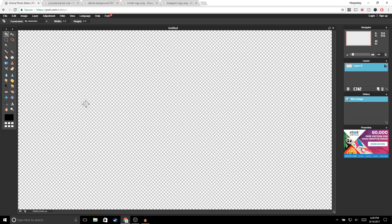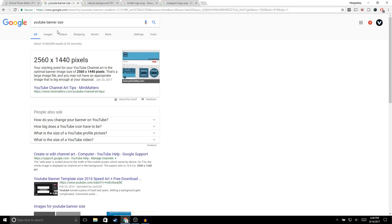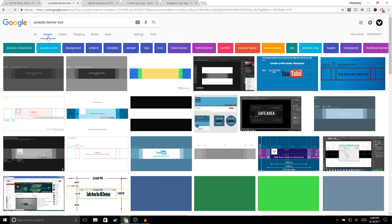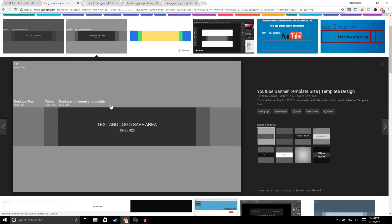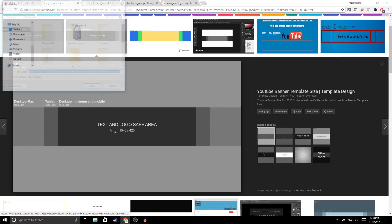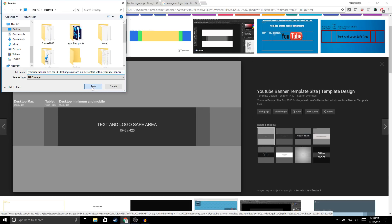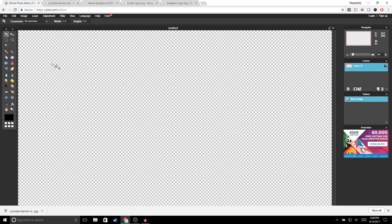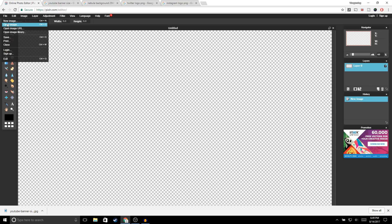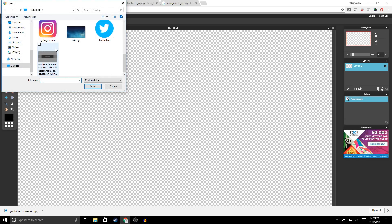The first thing we're going to do is go to Google, type in 'YouTube banner size,' go to Images, and make sure to select the one that says 2560 by 1440. Go ahead and click on it, then right-click, 'Save image as,' and click save. Exit out, go back to Pixlr, and open up the image by going to File > Open Image.